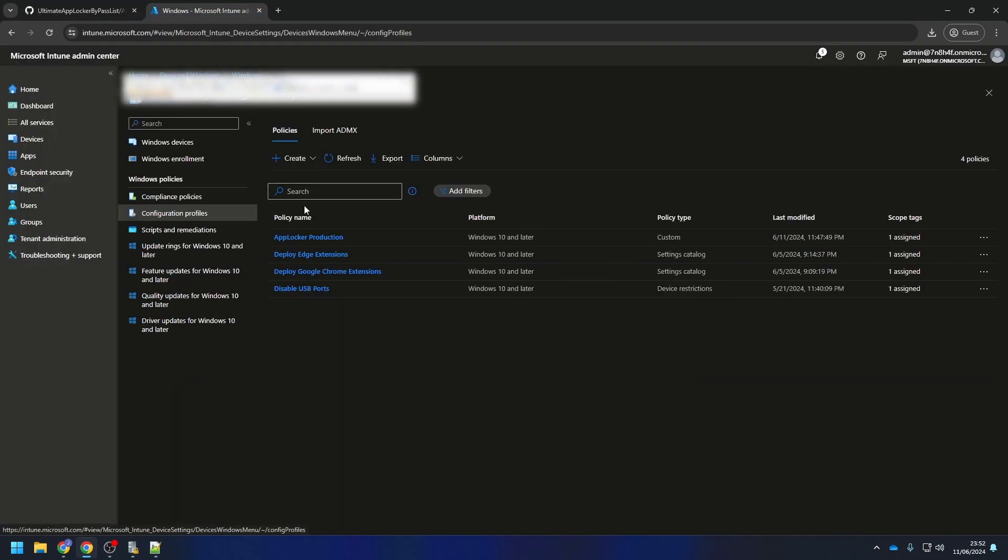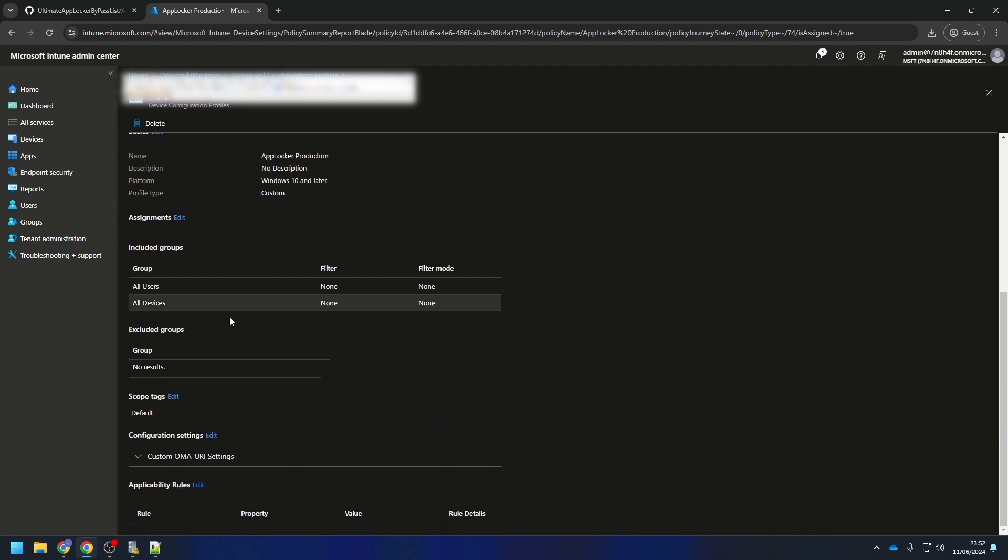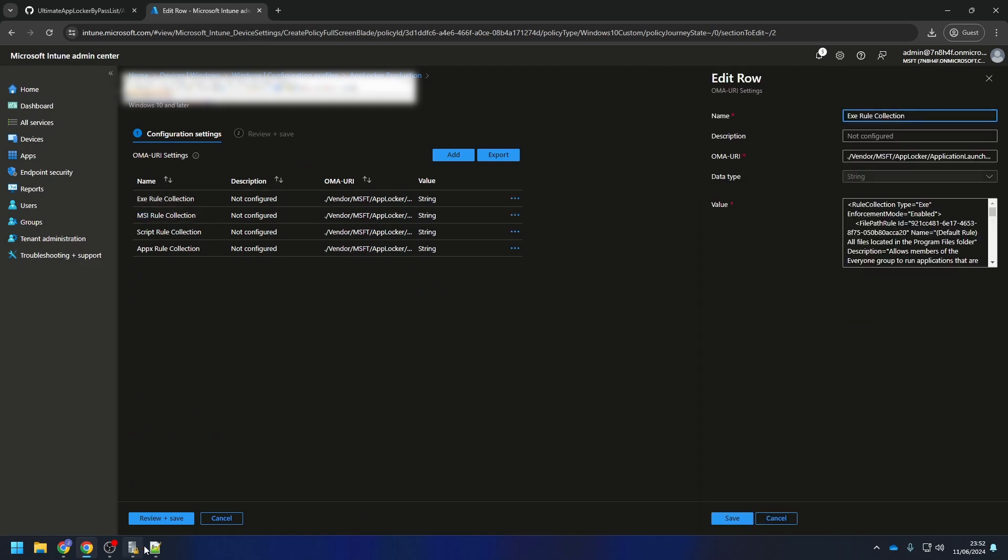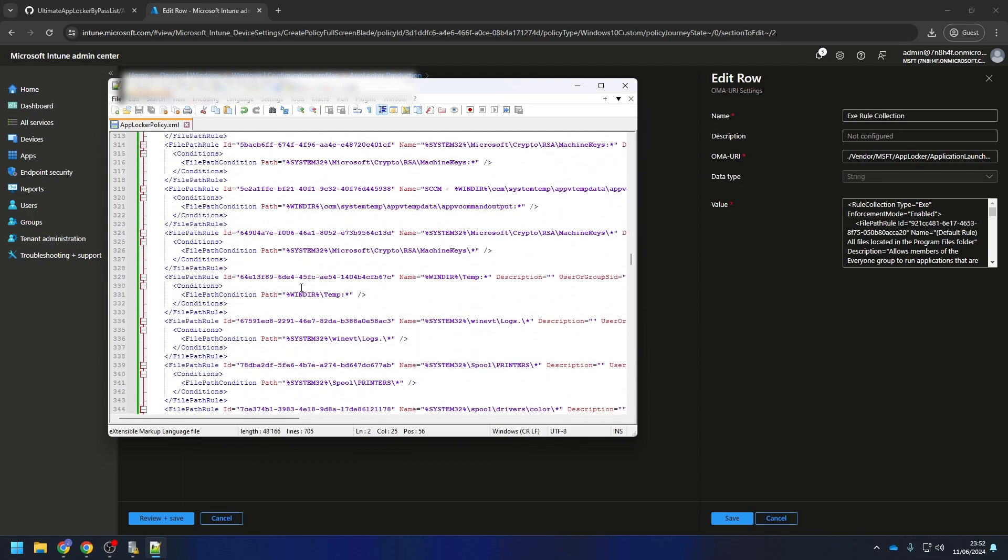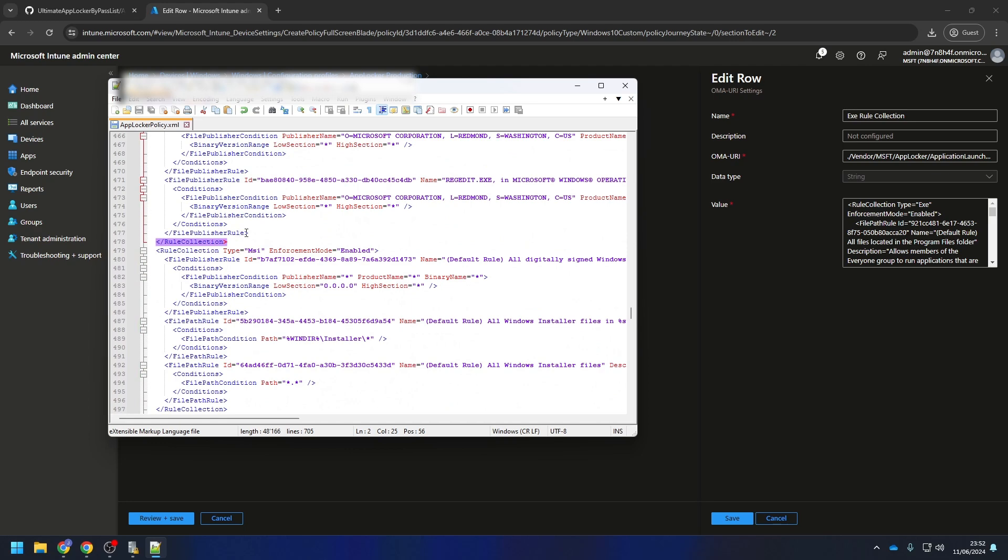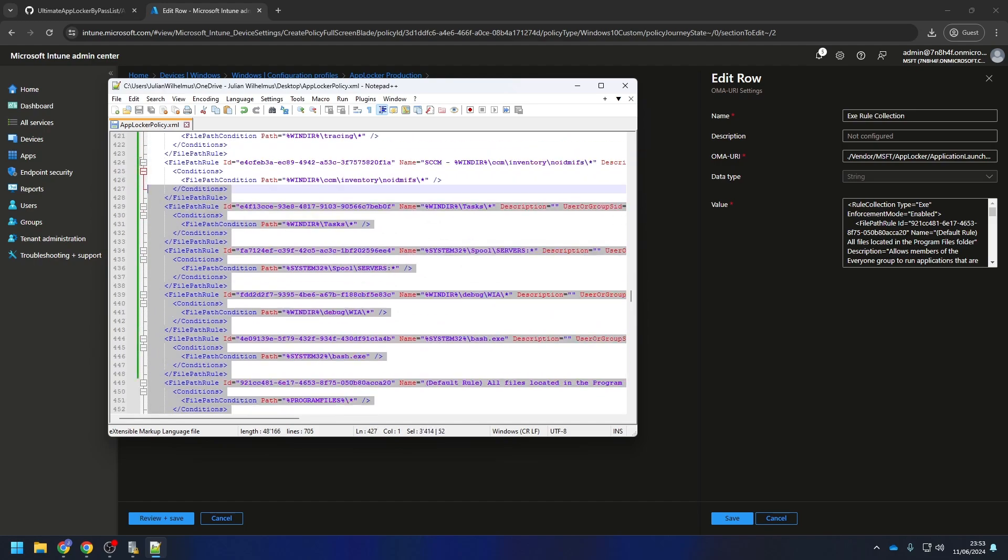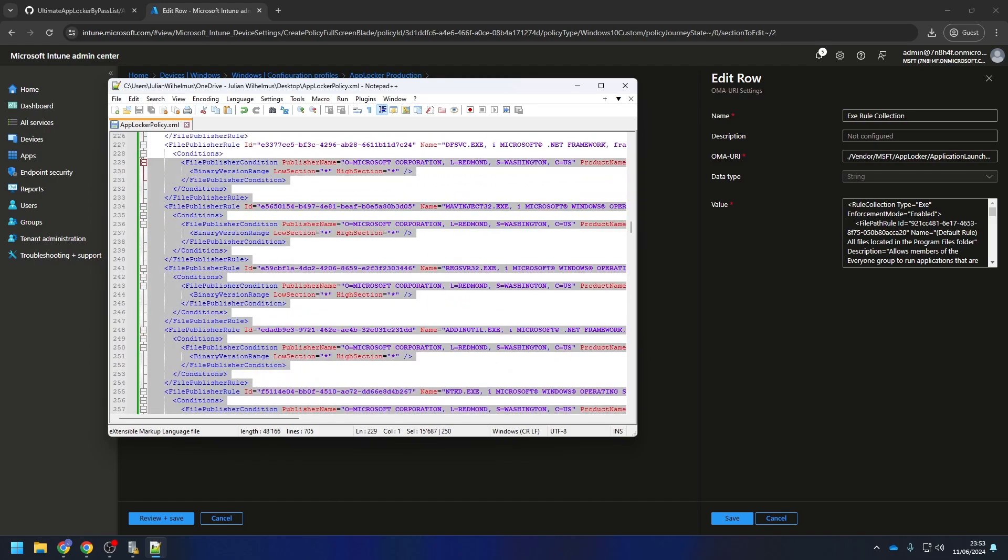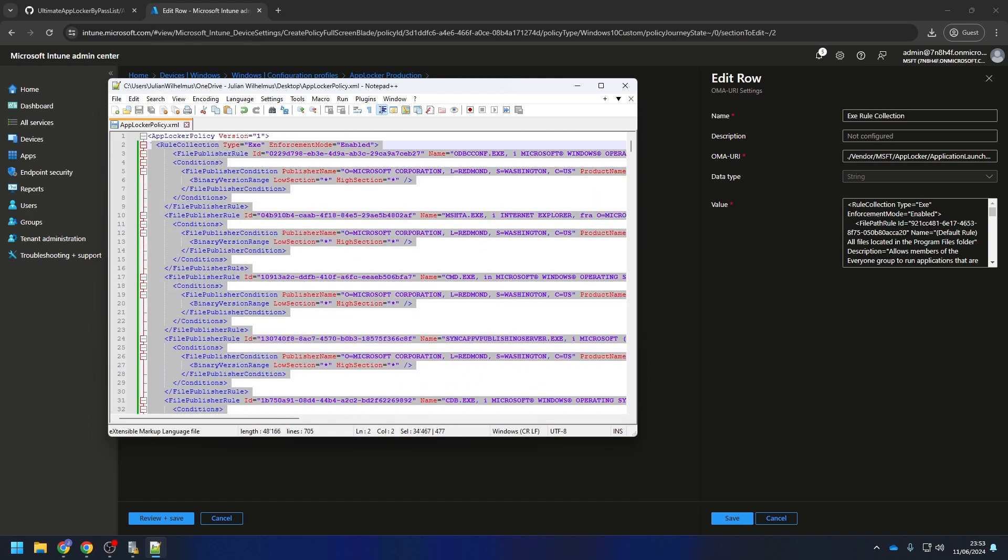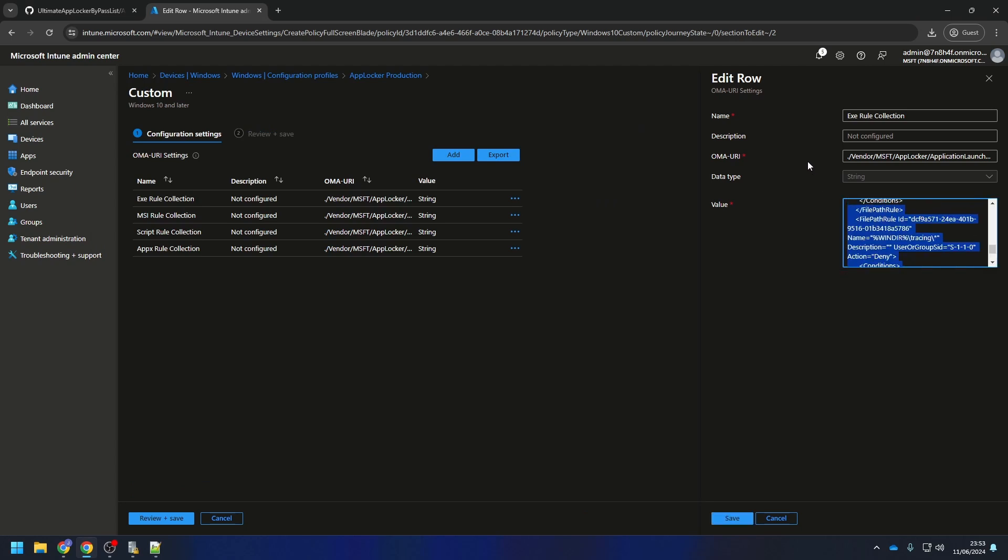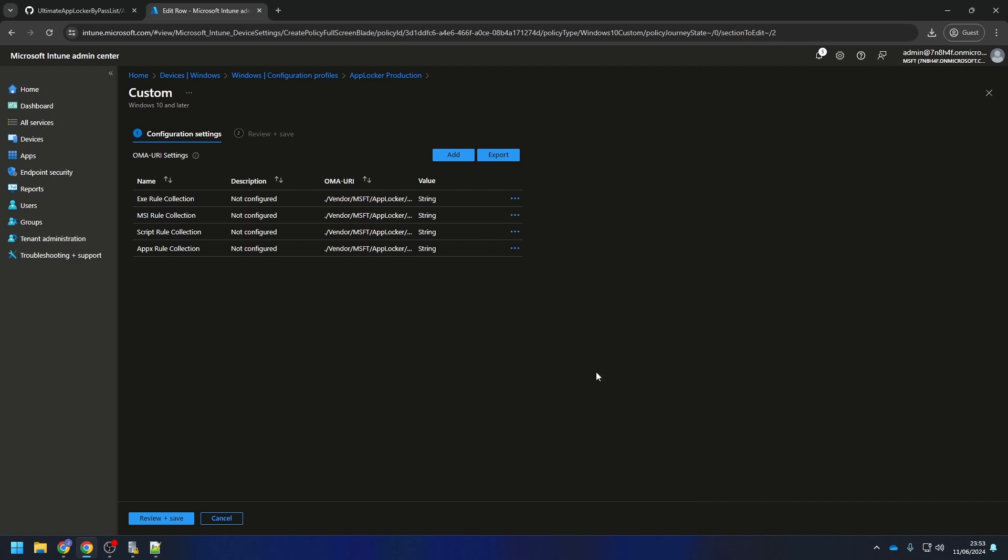For the end, I will just edit the existing policy in Microsoft Intune with my new XML file. Just edit the policy and go to the rule collection you have changed. Just copy the new configuration. You see, with the hardening rules it's getting pretty big. Just copy all and replace it with the existing value. Save it and repeat with all the rule collection you have changed. When finished, review and save it.